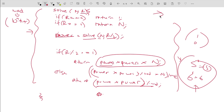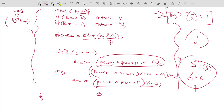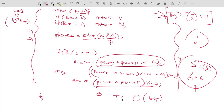The time complexity of the fast exponentiation approach follows a recurrence relation T(n) = T(n/2) + 1, similar to binary search, where we divide r by 2 each time. This gives O(log n) time complexity. The space complexity is also O(log n) due to the recursive call stack.